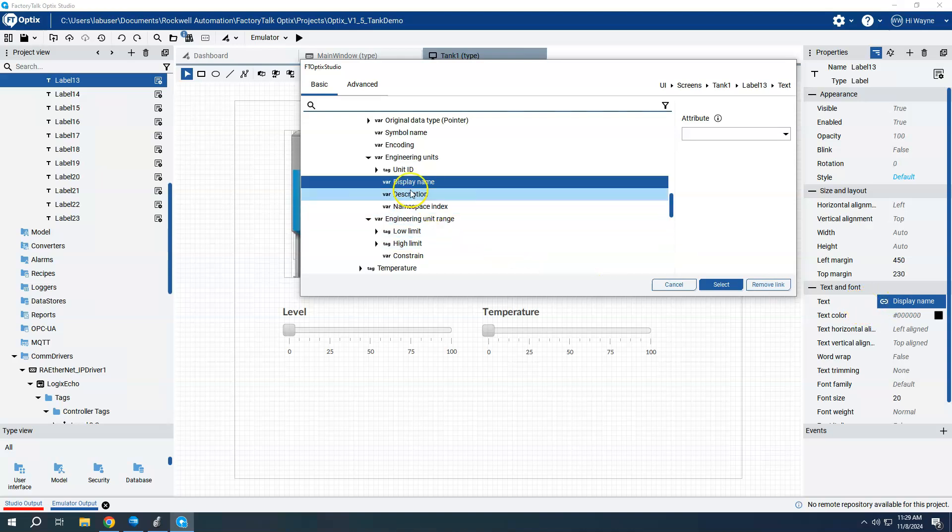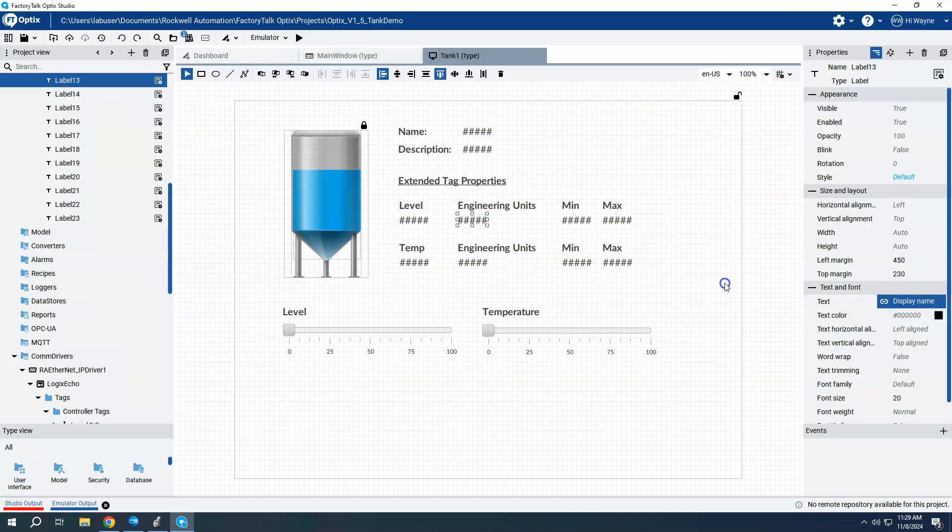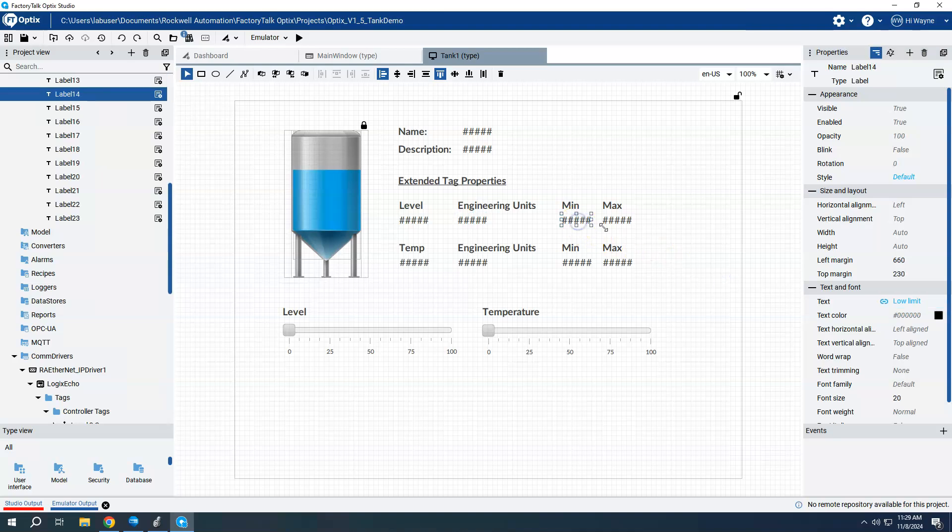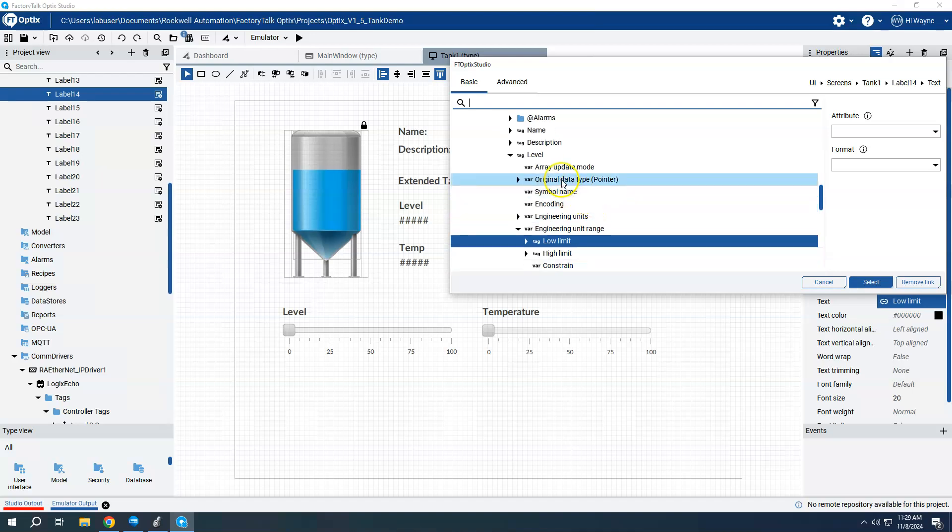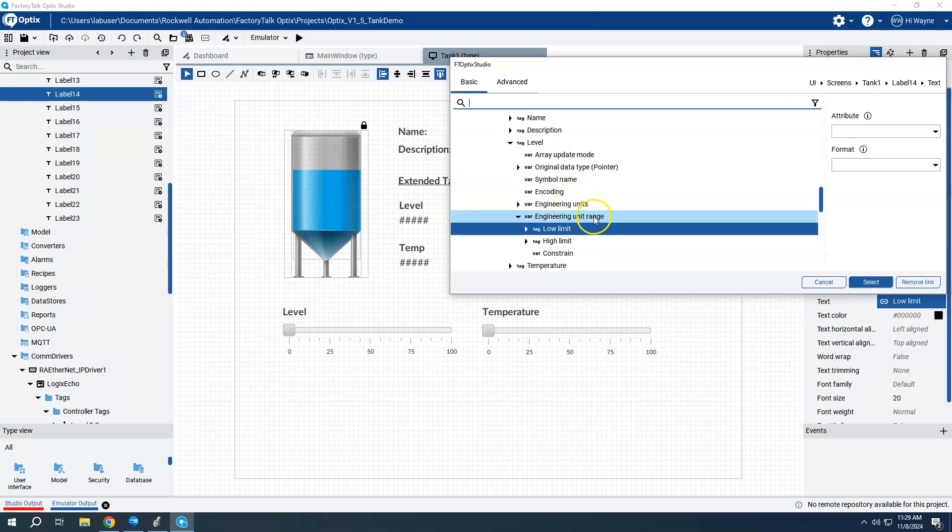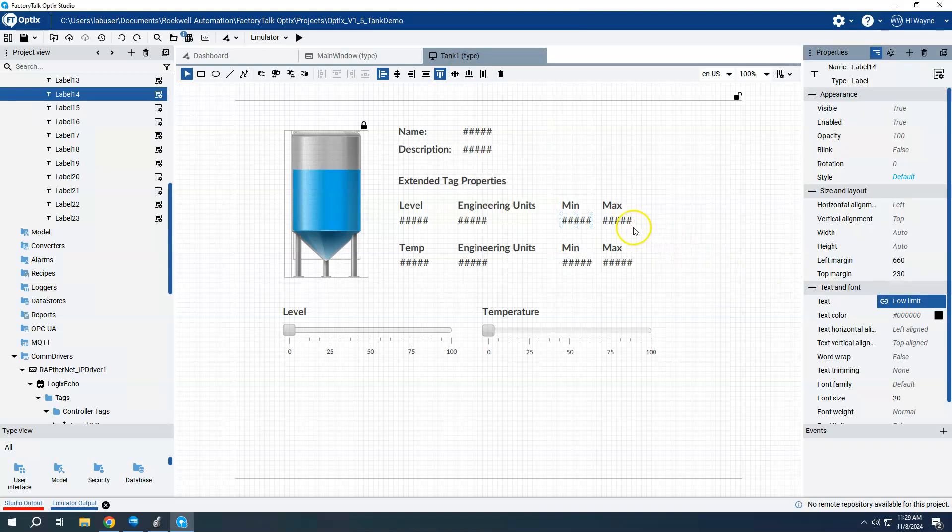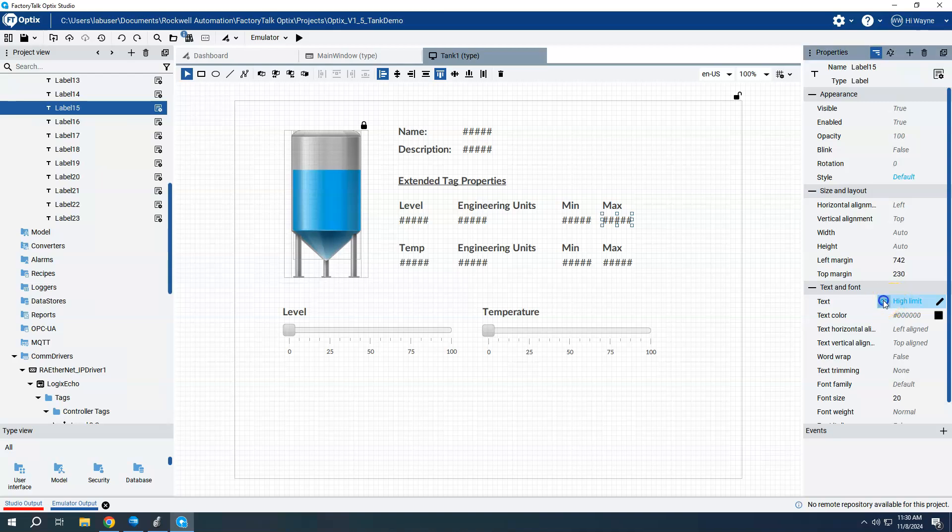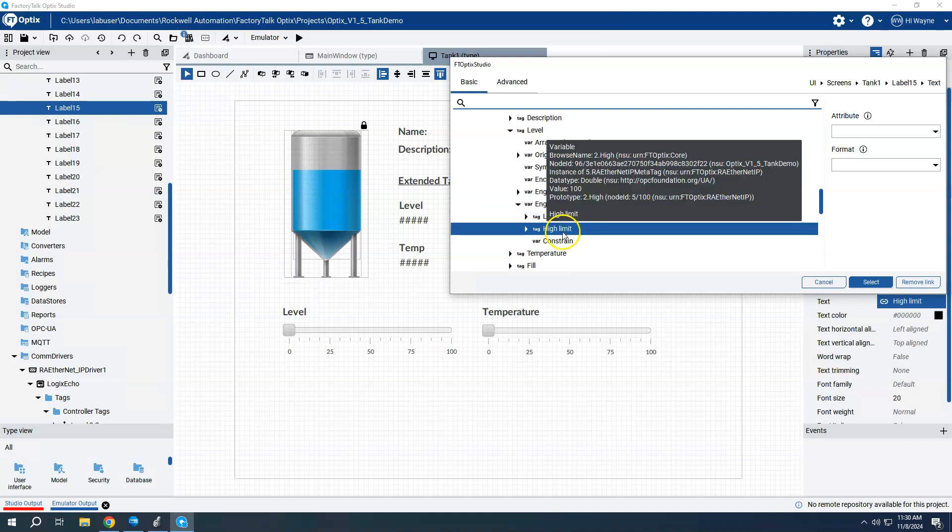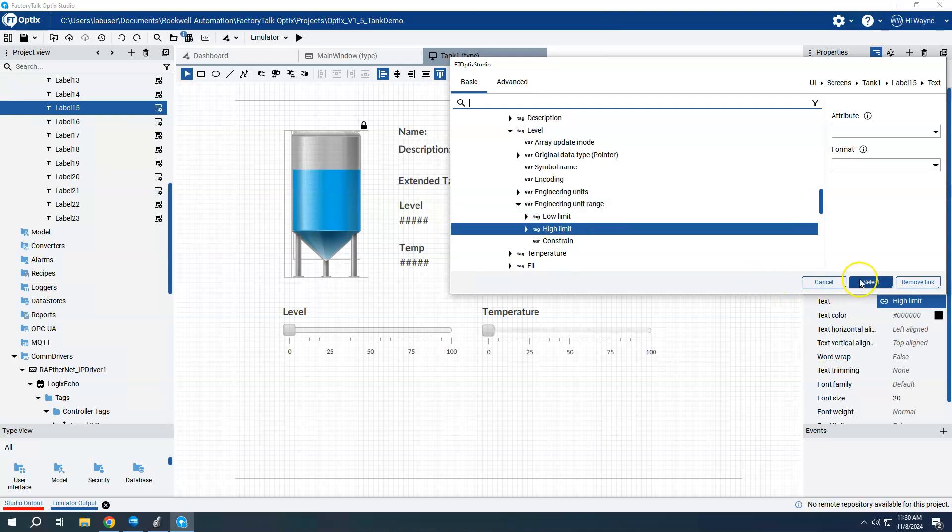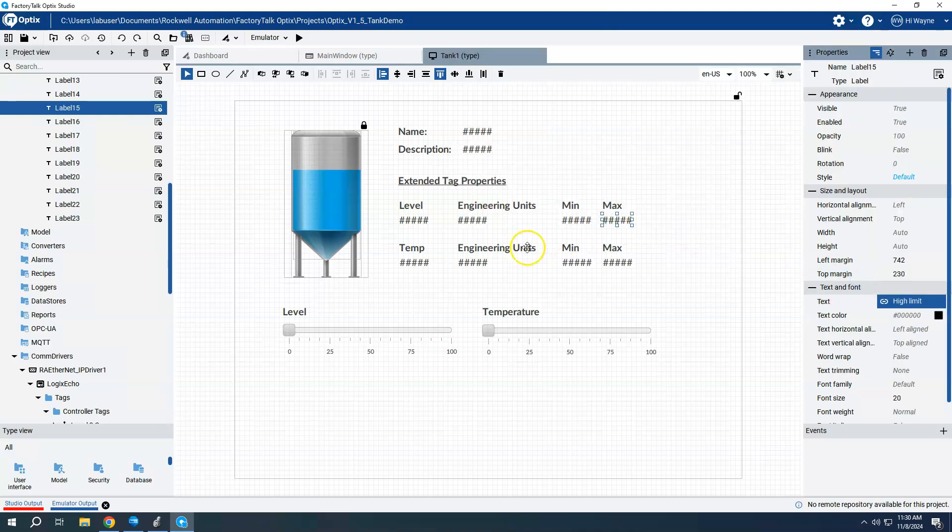So for this first one, I want the engineering unit display name, just like it is. And then for my min and max, if I come here to my minimum, this is my level engineering unit low limit. And then my max, of course, is going to be my level engineering unit range high limit. And now I did the exact same thing for temperature, engineering units here, min and max as well.